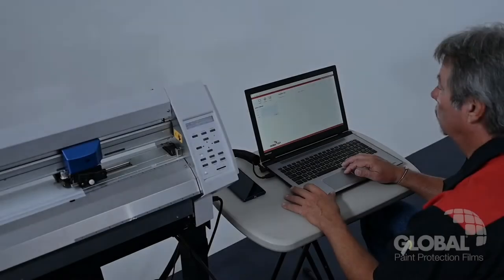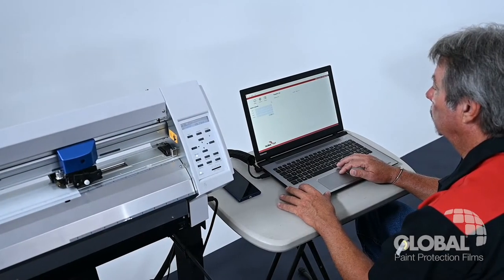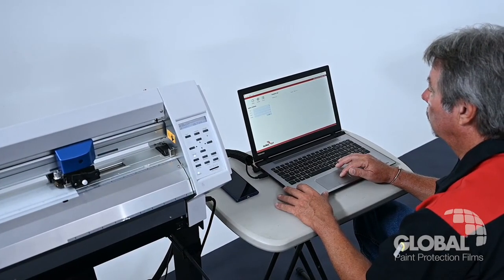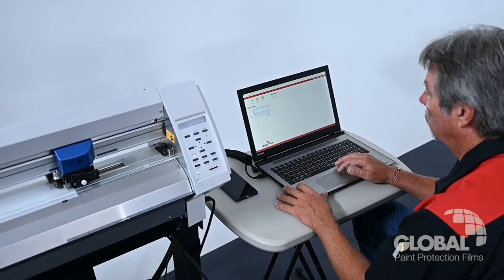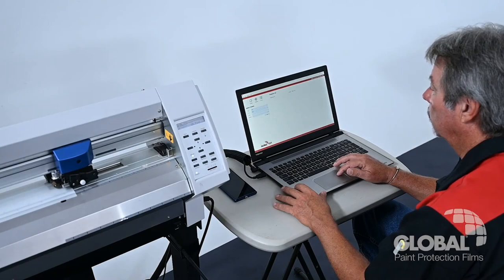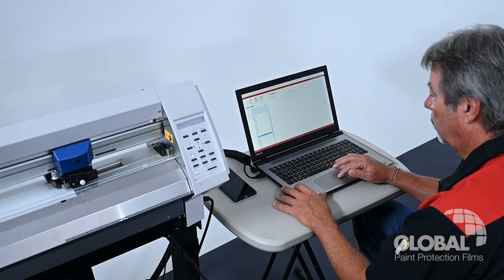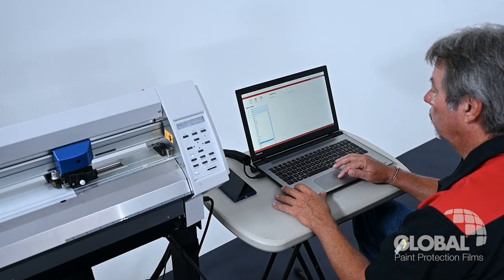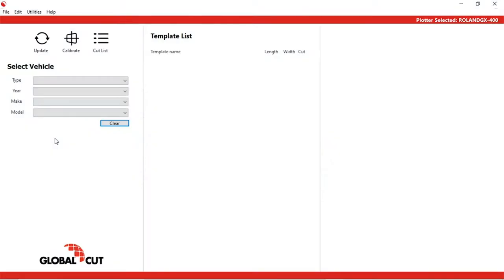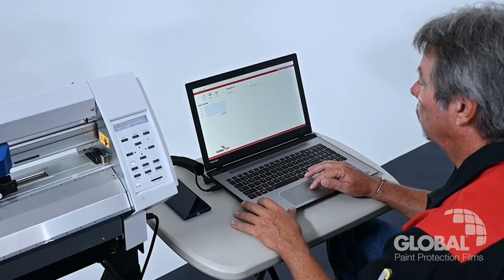To make your job as easy and efficient as possible, Global High Tech Films offers Global Cut Pattern Software. This advanced software system provides you with precise fit templates, arranged for efficient material usage with minimal waste. The system is simple to use.